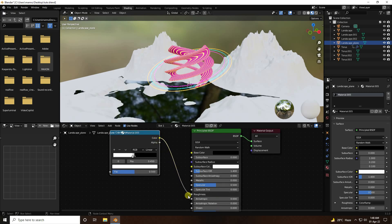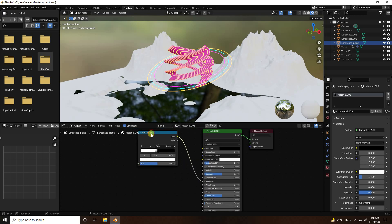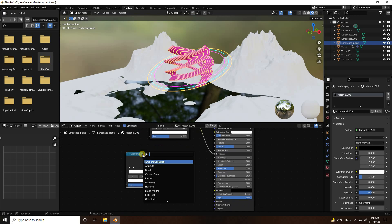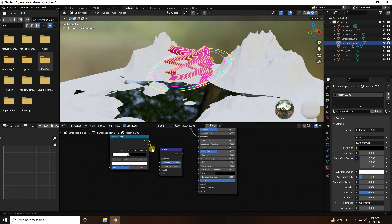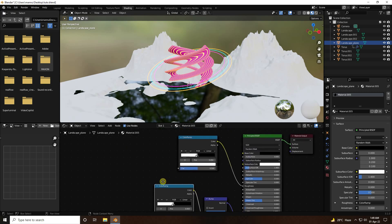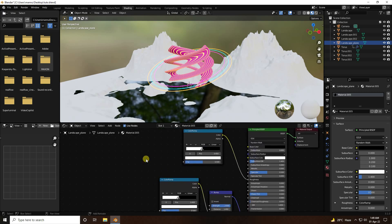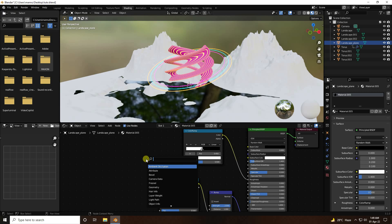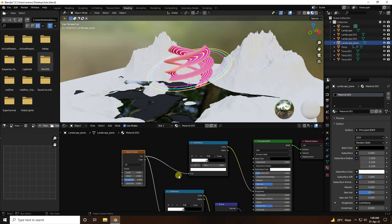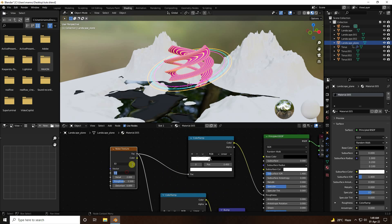Select the Color Ramp and duplicate it with Shift+D. This time add a Bump node — connect the Color Ramp to height, and the Bump output to the Normal Map normal input. Set strength to 2. Add a Noise Texture and connect it to the Face input.